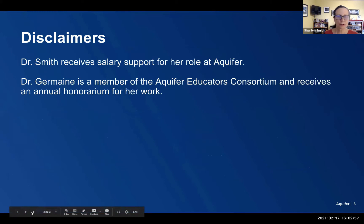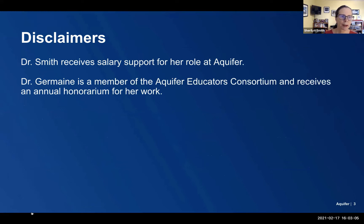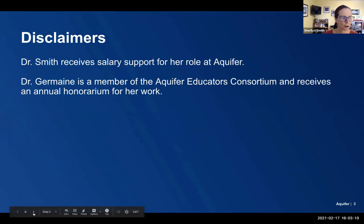A little disclaimer: I received salary support for my role at Aquifer as the Chief Academic Officer. And Dr. Germain is a member of the Aquifer Educators Consortium and receives an annual honorarium for her work.